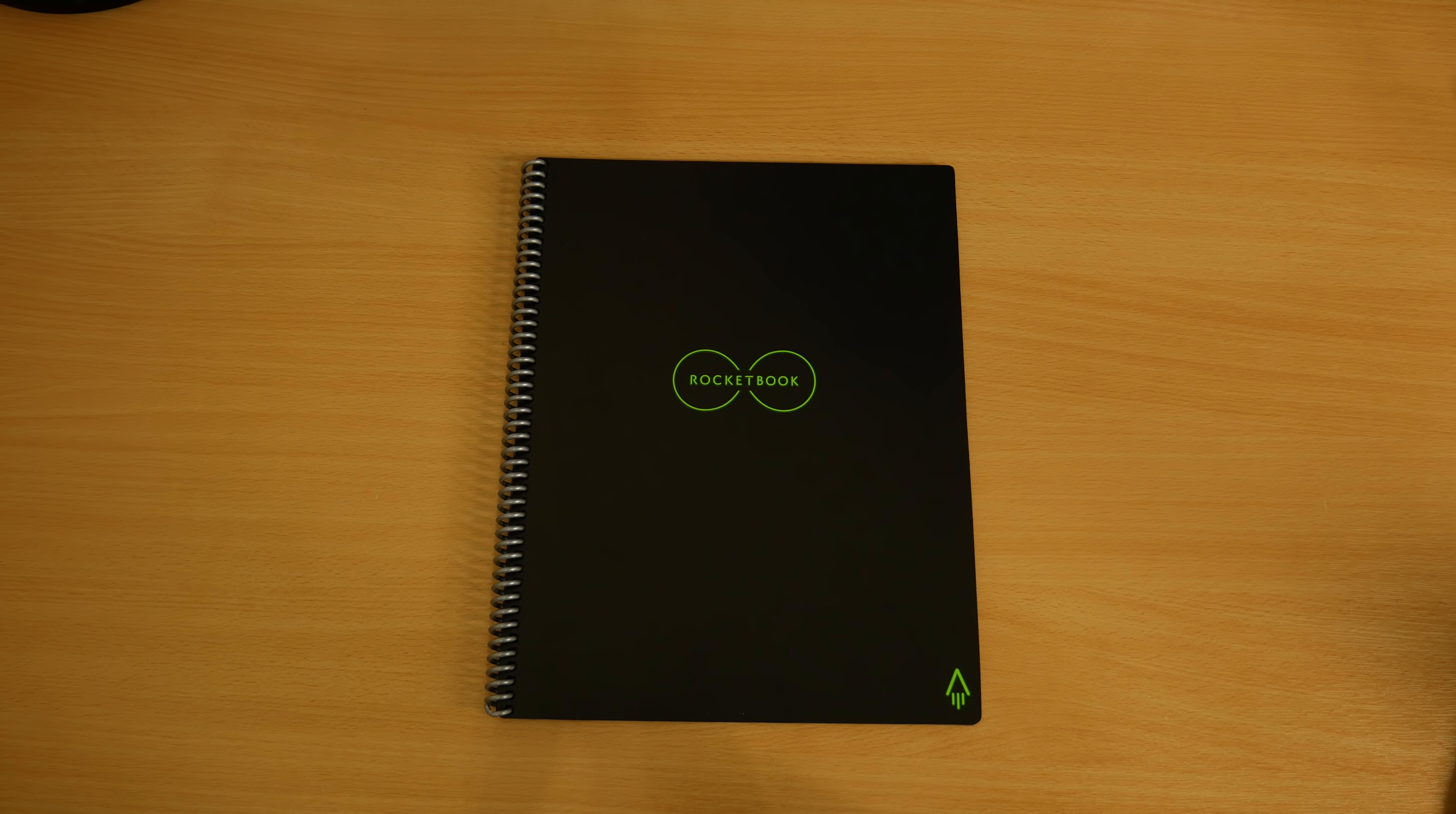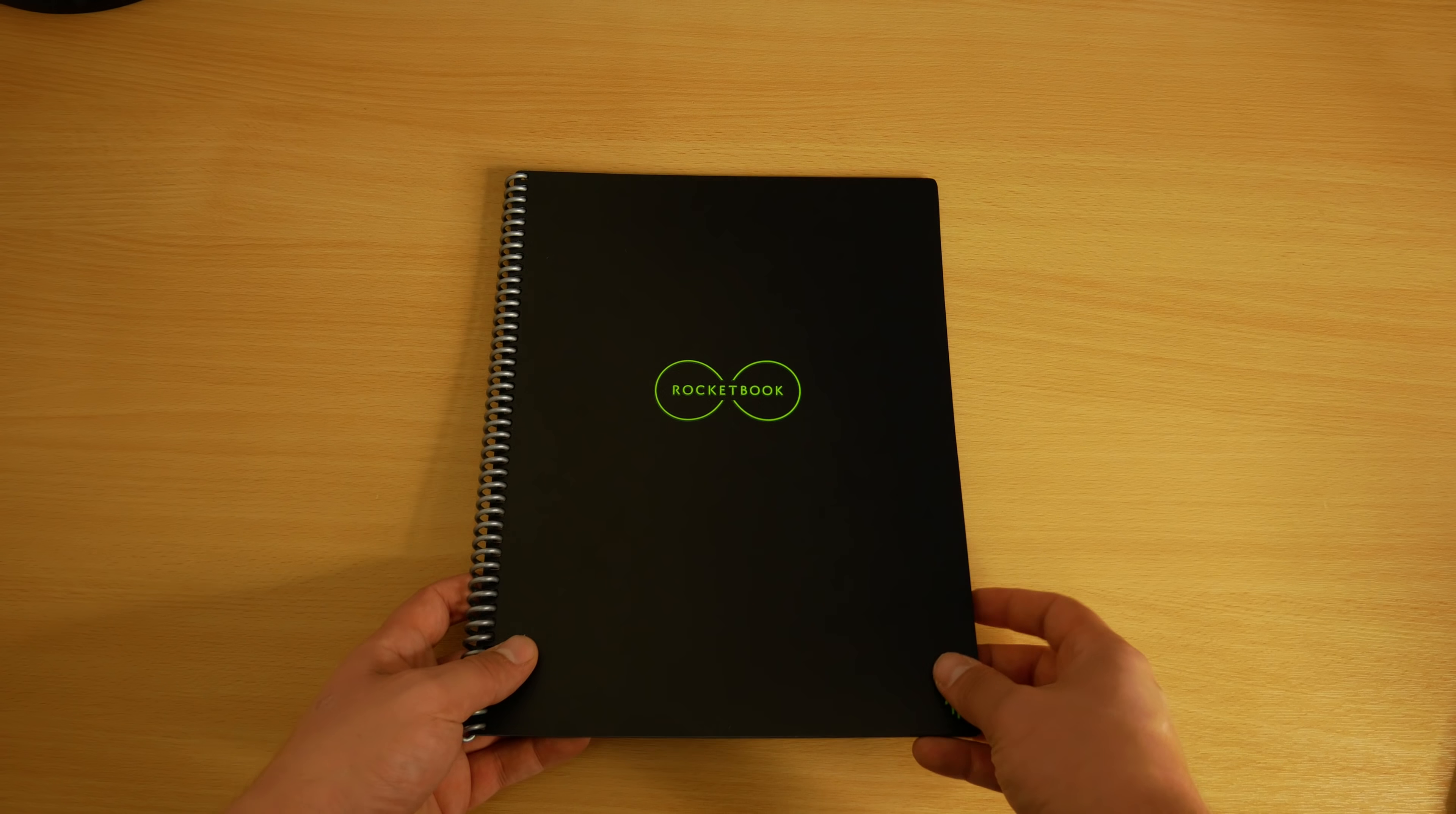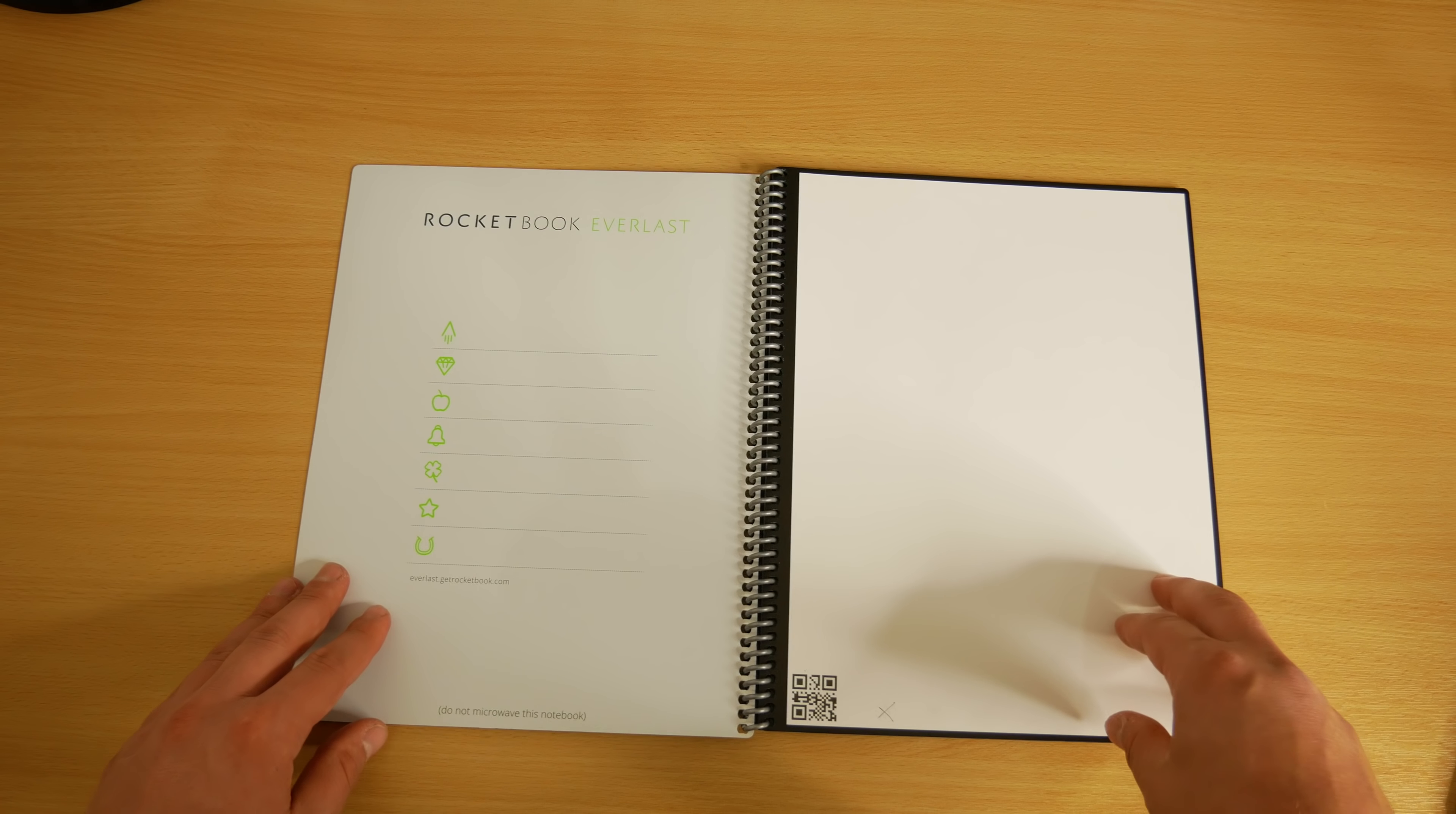Today we're taking a look at the Everlast Smart Notebook by Rocketbook. This video is sponsored by Rocketbook and they've sent me the notebook to review for you.